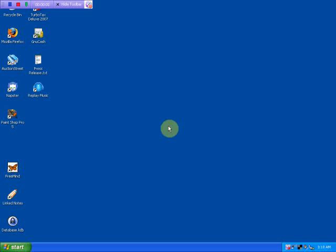Hello, everyone. This is Jay Brown. I'm the Chief Architect of Heartland Innovative Technologies. And I wanted to show you today the new product we just released into public beta called Link Notes.